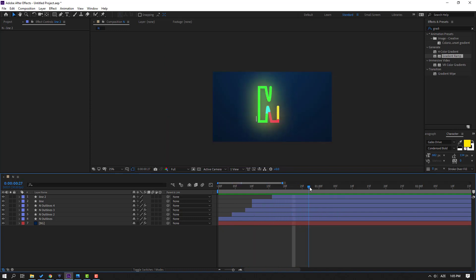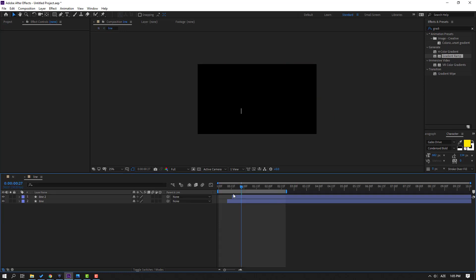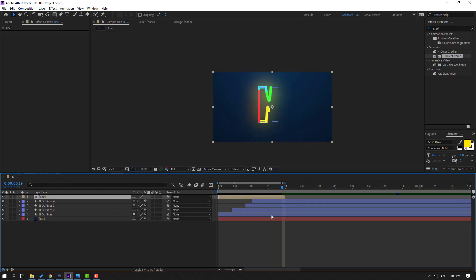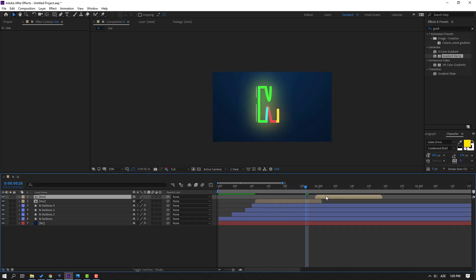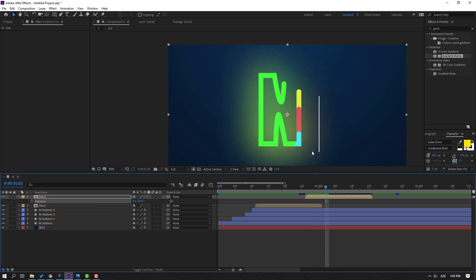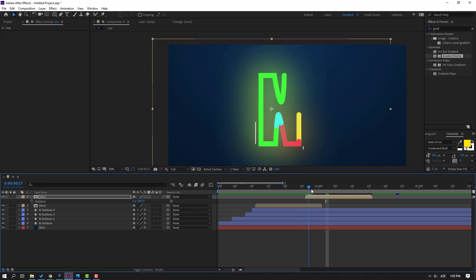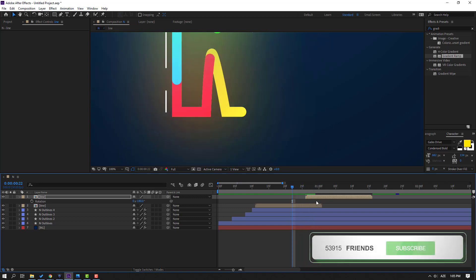Select these two lines, right mouse, Pre-compose, add the name 'Line', and click OK. Open the line composition, select the work area, close it. Then move this precomp here. Press Control+D, move to the right side, press the arrow key, and change the rotation. Move the duplicate up and to the left.